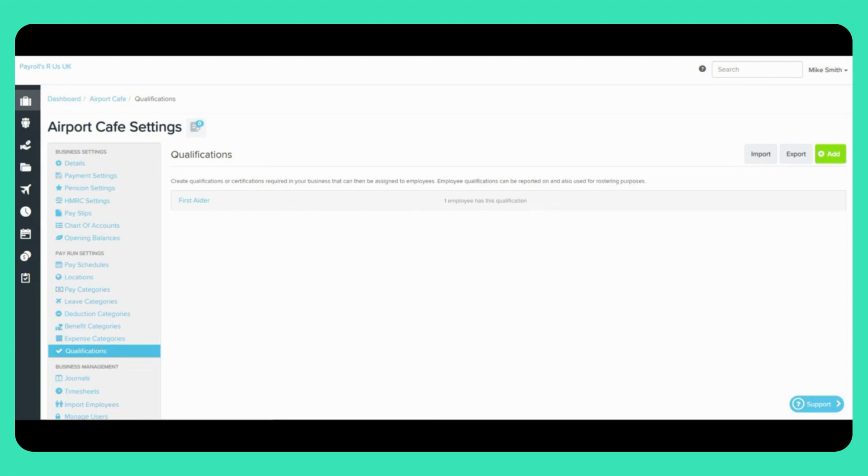From the Qualifications page here, you are able to add, edit, delete and import or export qualifications.